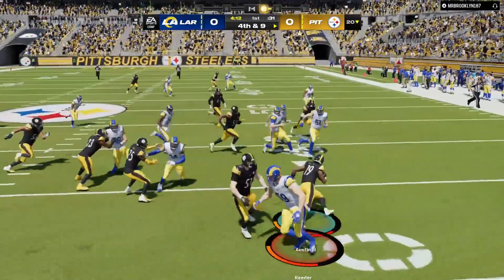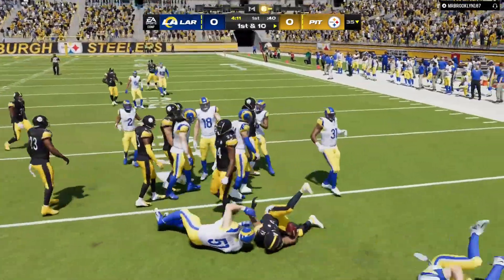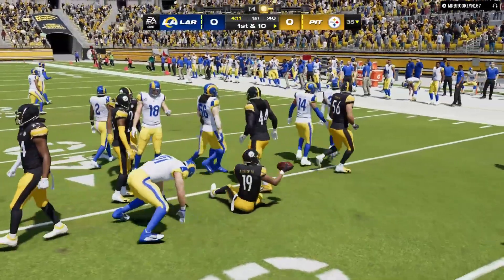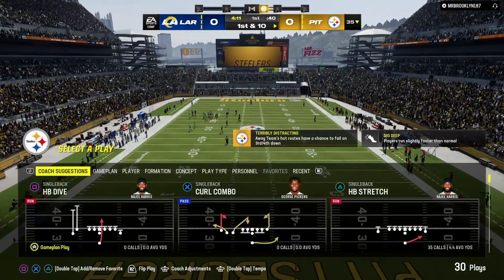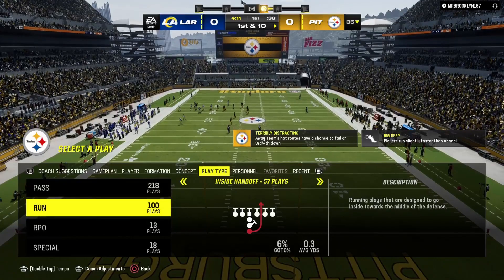Here's Austin. We'll call that a punt of 54 yards, well struck, and the Steelers will go on offense here, first and ten.